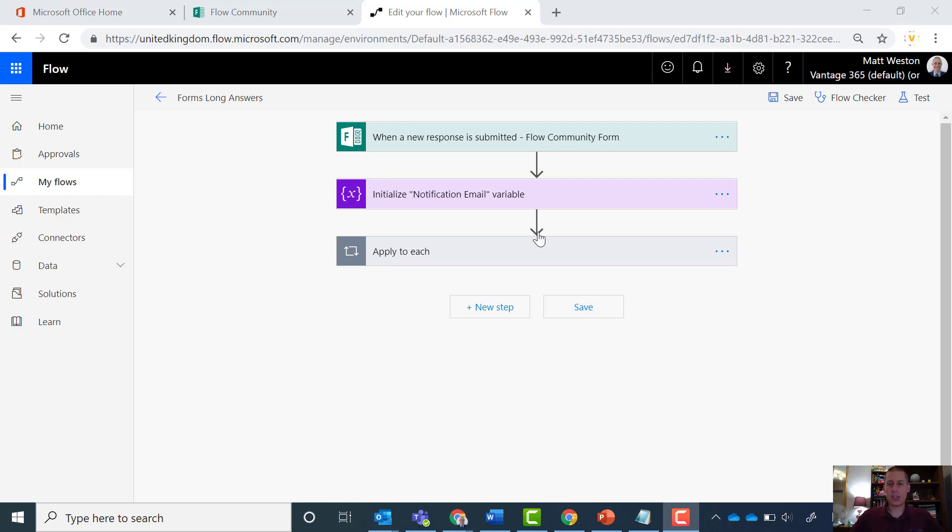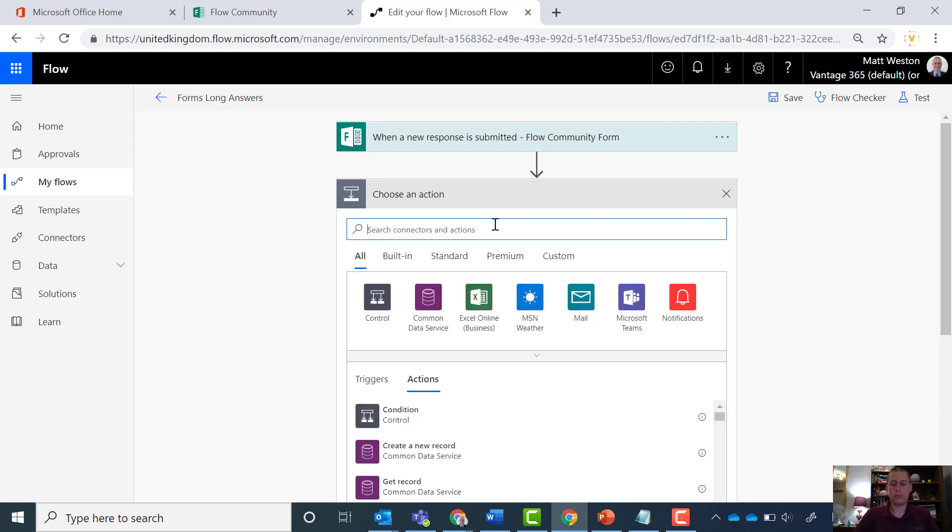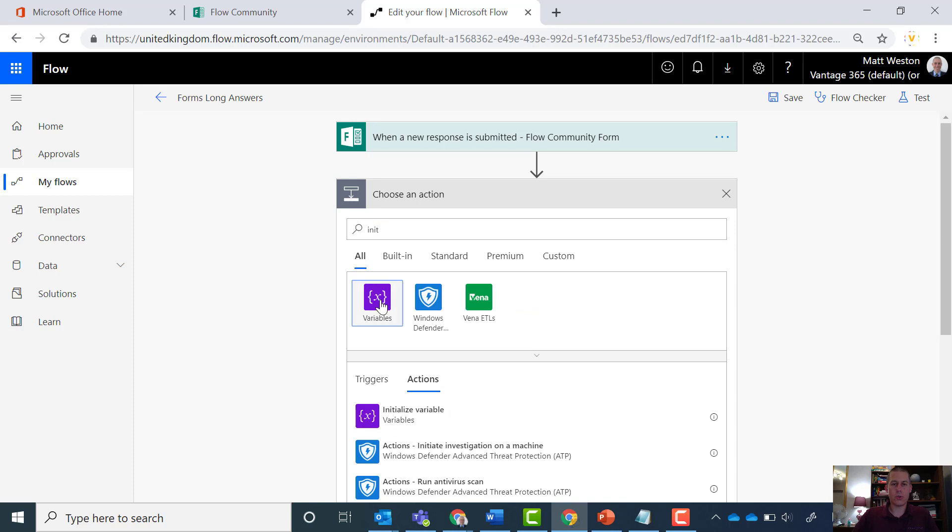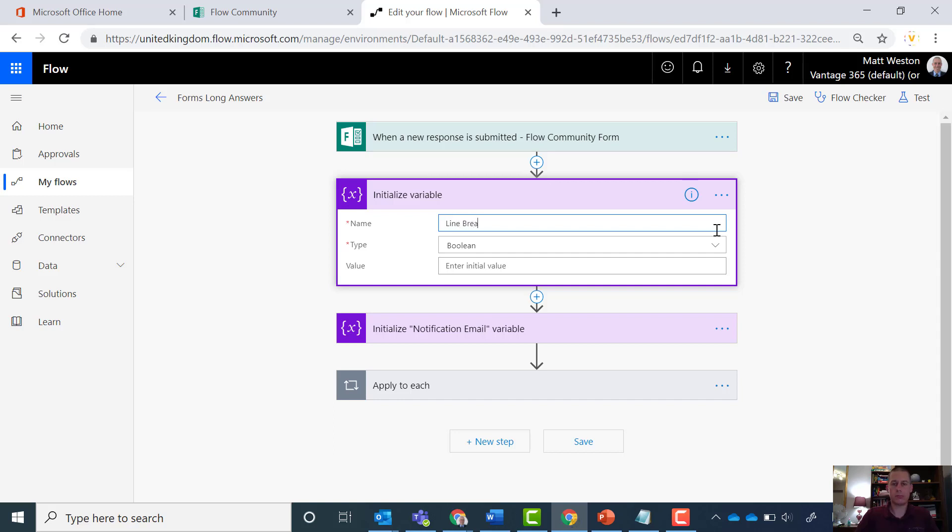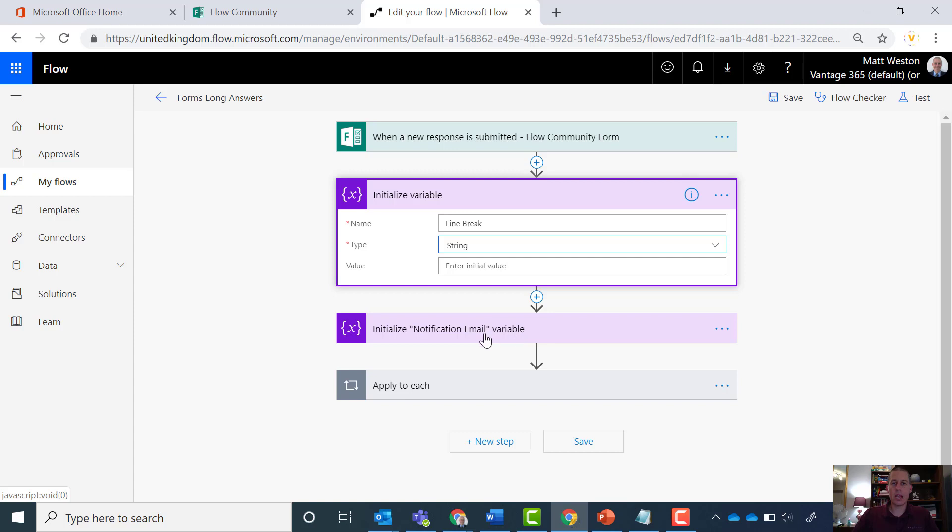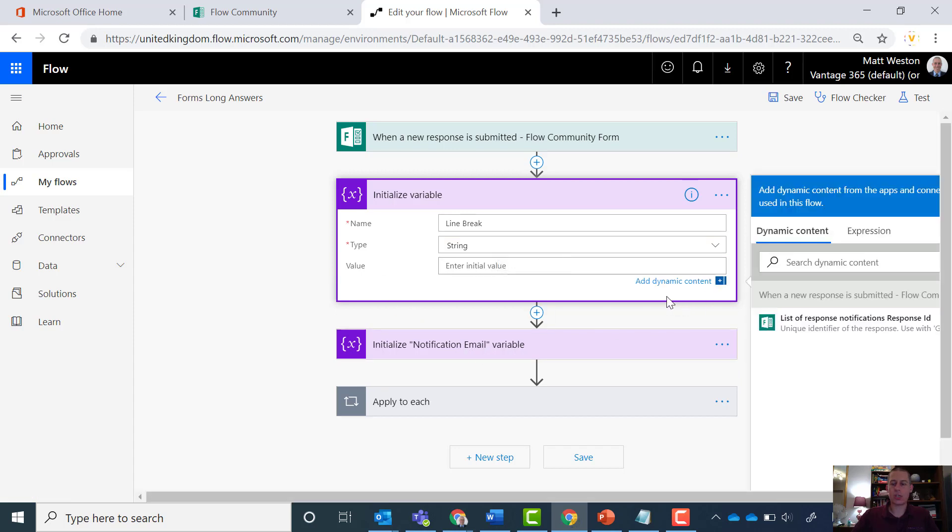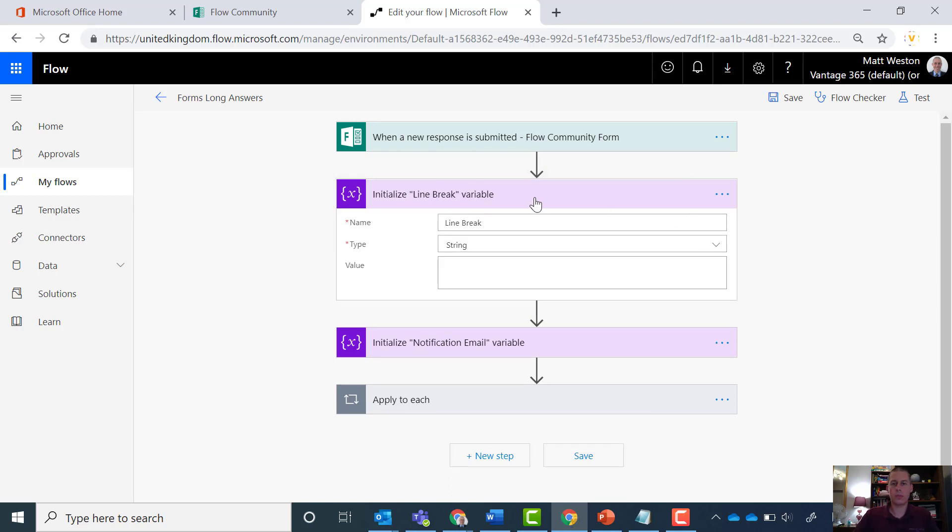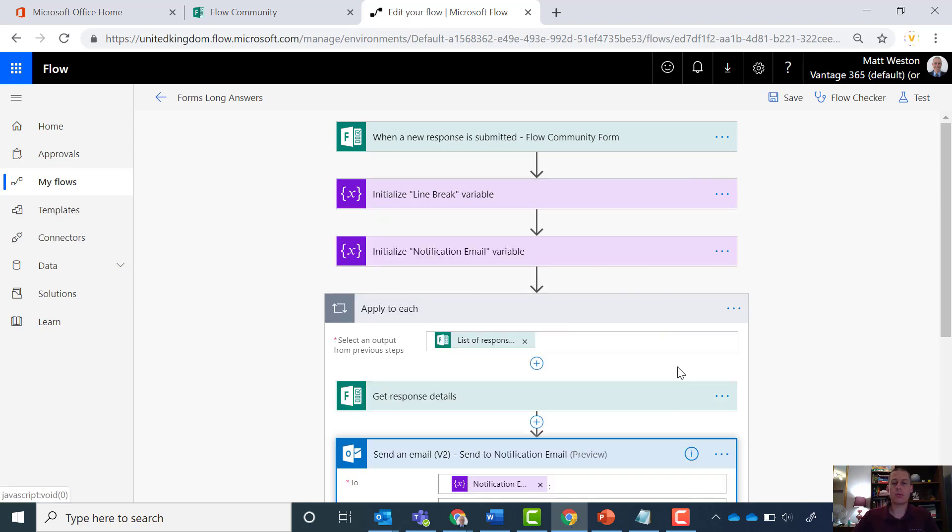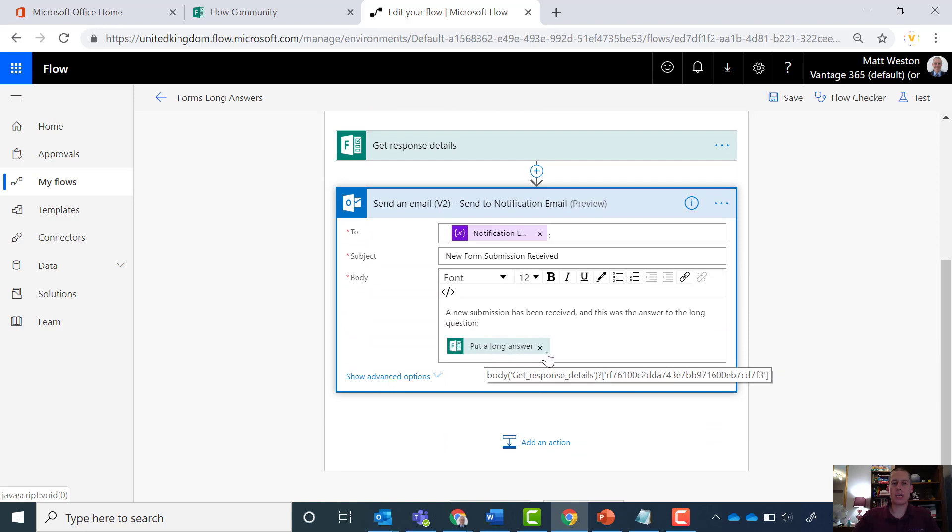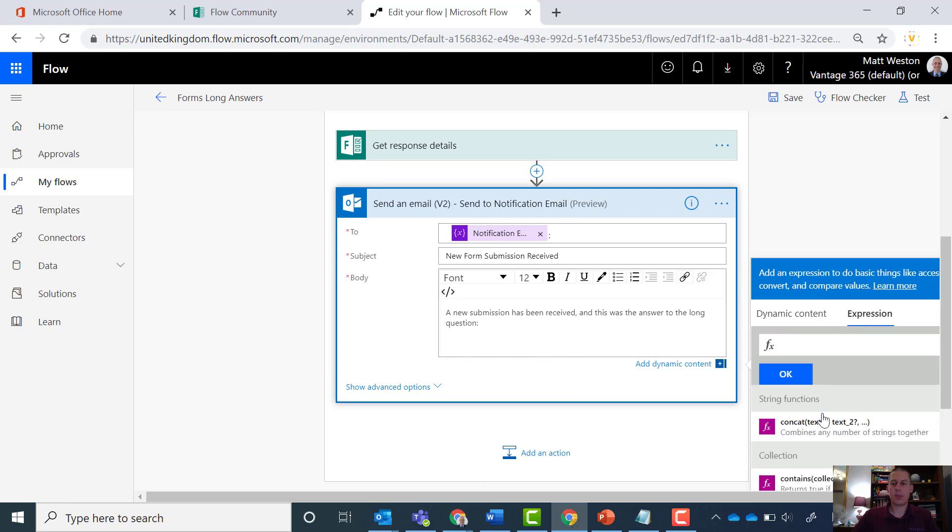So I need to do something just very slightly different to be able to handle this. And the first thing I'm going to do is I'm going to initialize myself a variable. And I'm going to call this variable line break. I'm going to set this as a piece of text. And all I'm going to do in the value is click into the value box and hit the enter key just once. So you can see that it's actually now created a line break within this variable. And I'm just going to name that so that I know what that section is. Now, if I come down to my send an email and if I look at what I've got here, this is where my text was. I'm just going to delete that and I'm going to replace that with an expression.